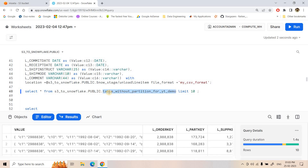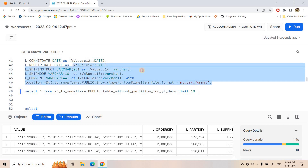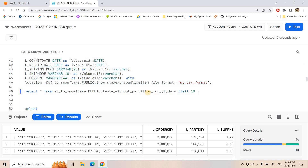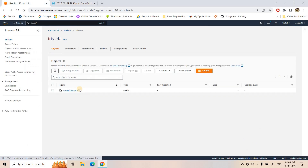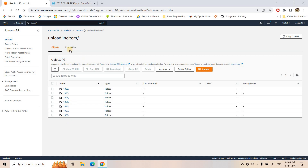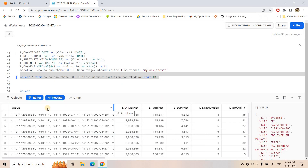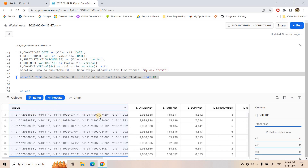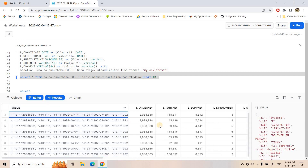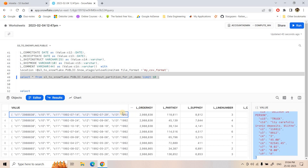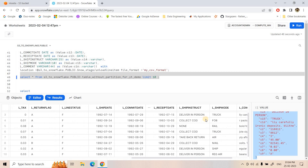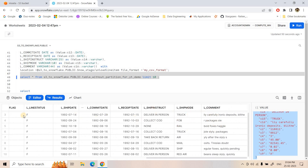I have named this table 'table_without_partition_for_yt_demo' because no partitioning has been applied. This acts as a normal table — even if we apply a filter condition based on year, it will scan all the data because the external table doesn't know about year-based partitioning. Executing LIMIT 10 shows the data: the VALUE column stores variant data in JSON-like format, and individual columns store the extracted data elements. There is no explicit partitioning available.